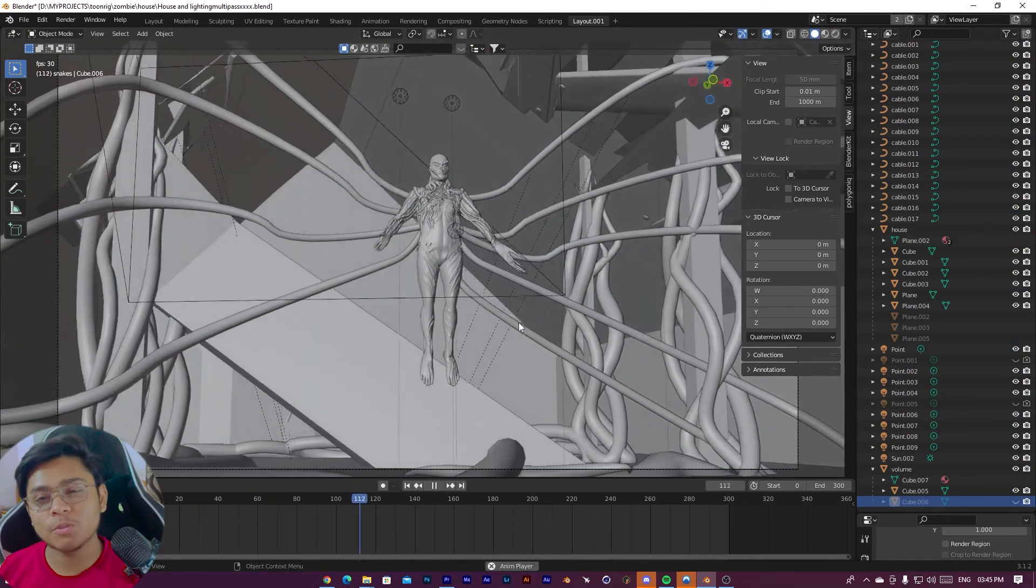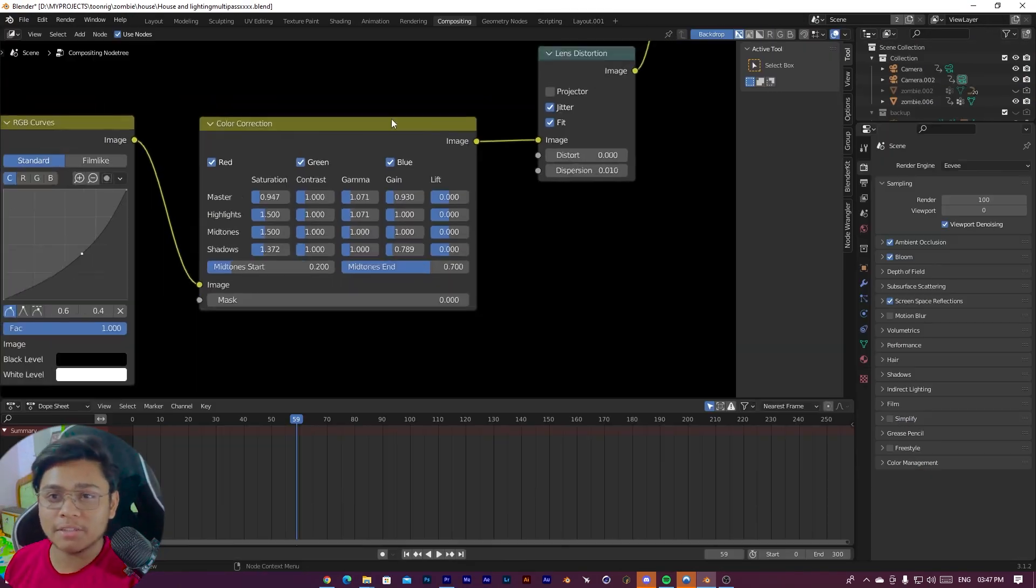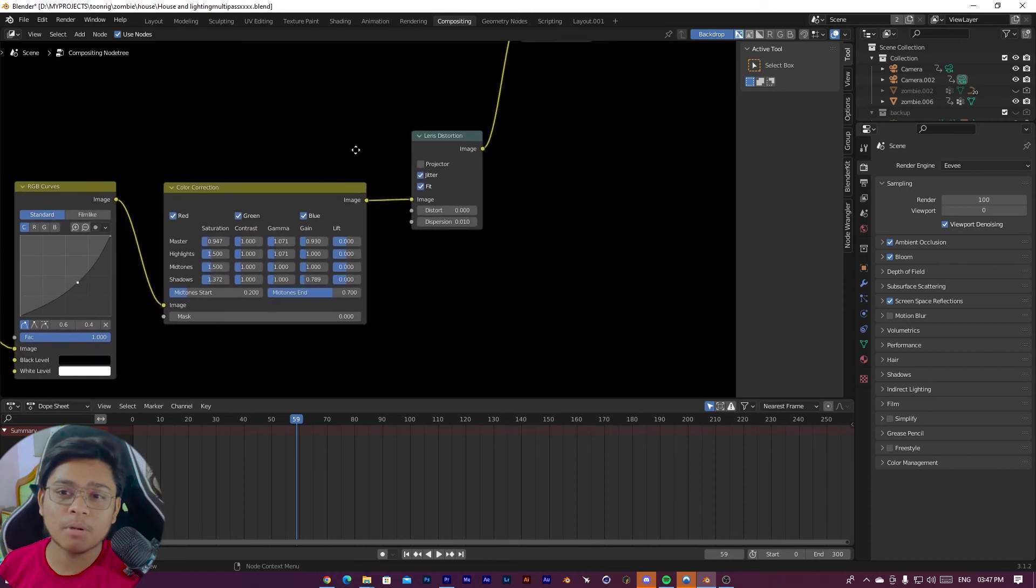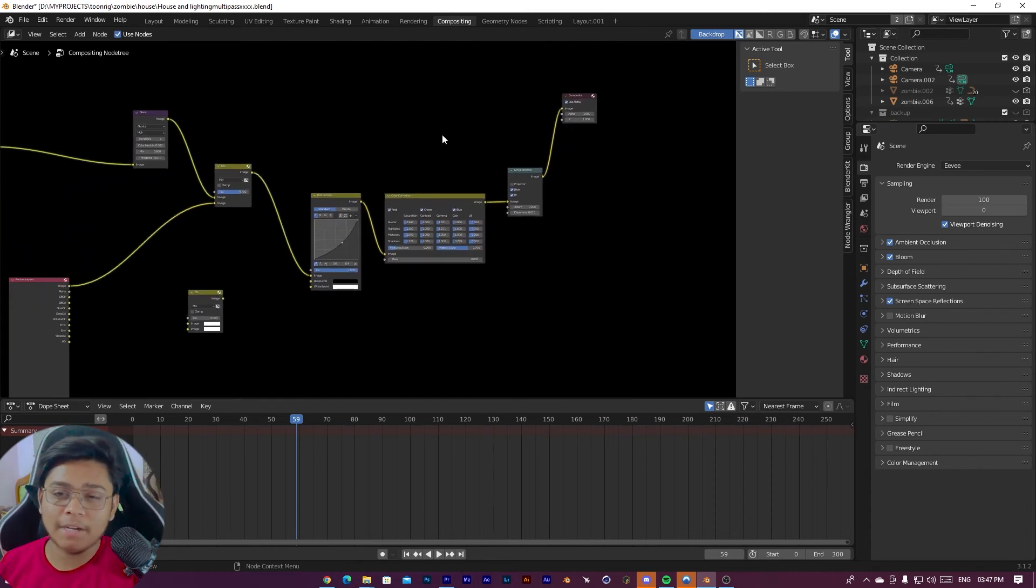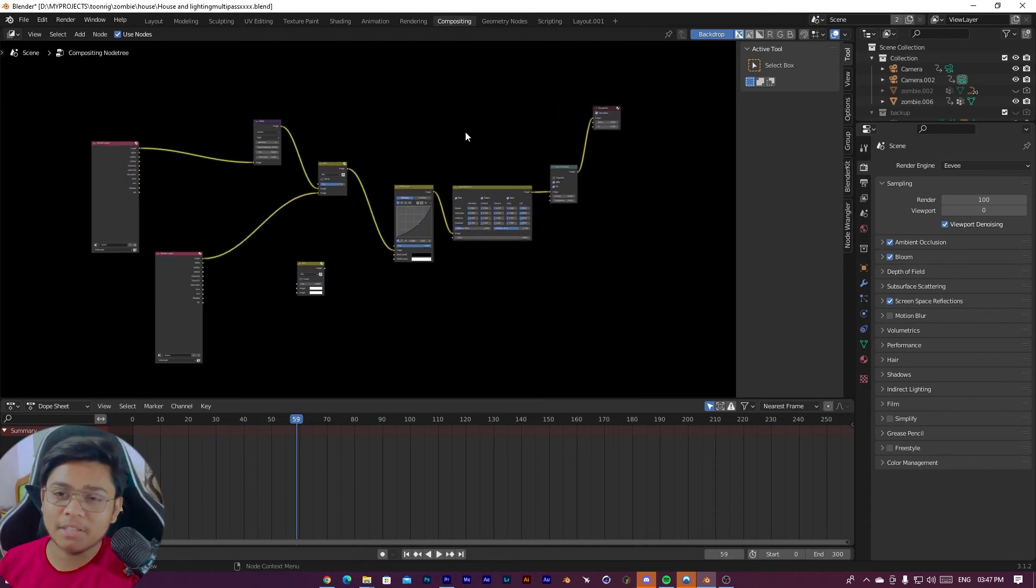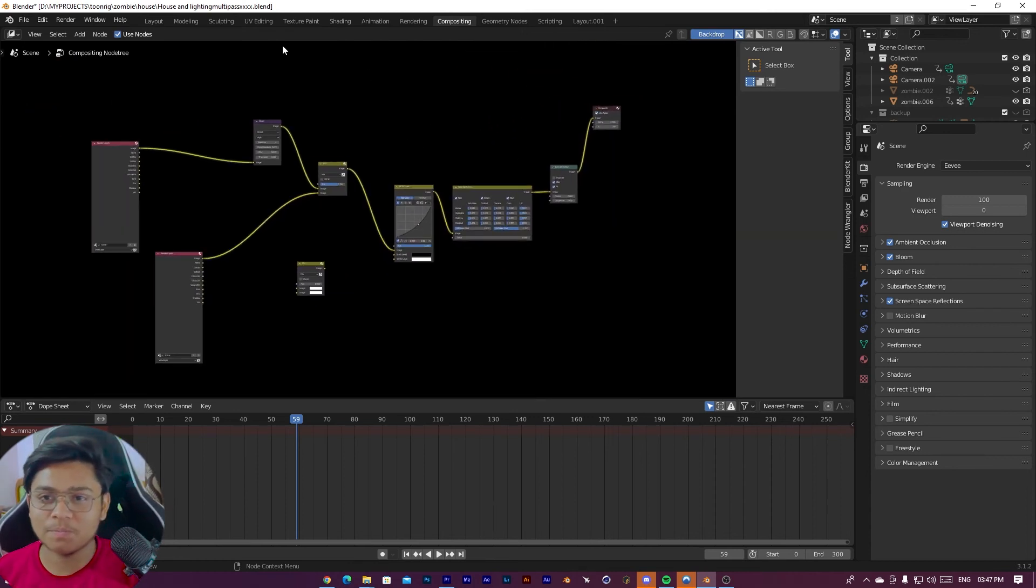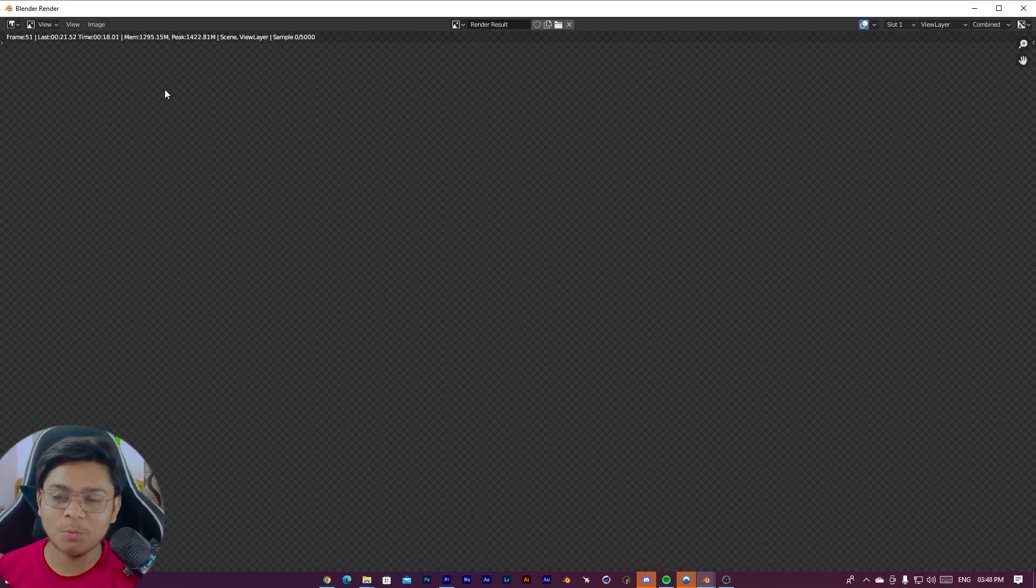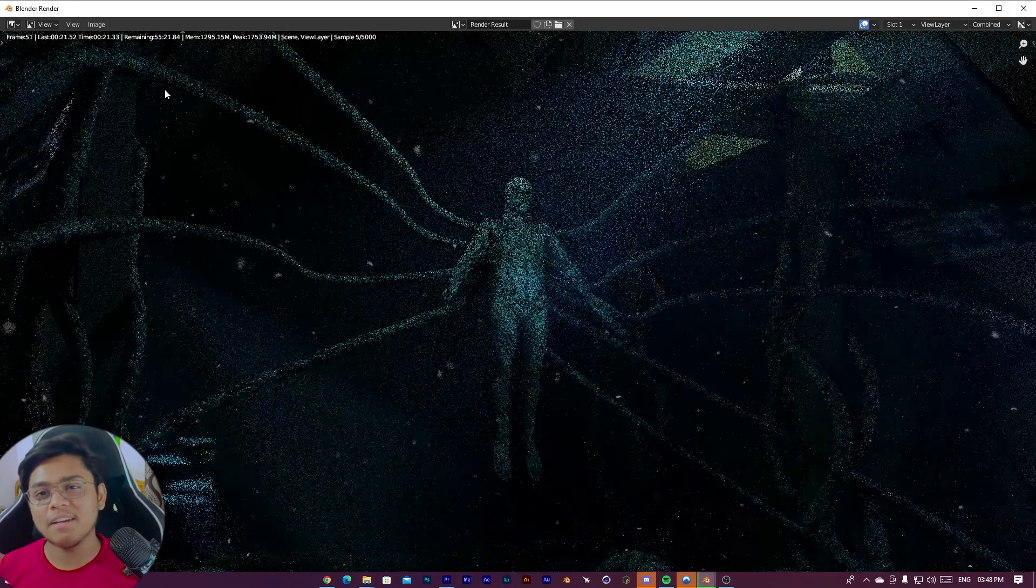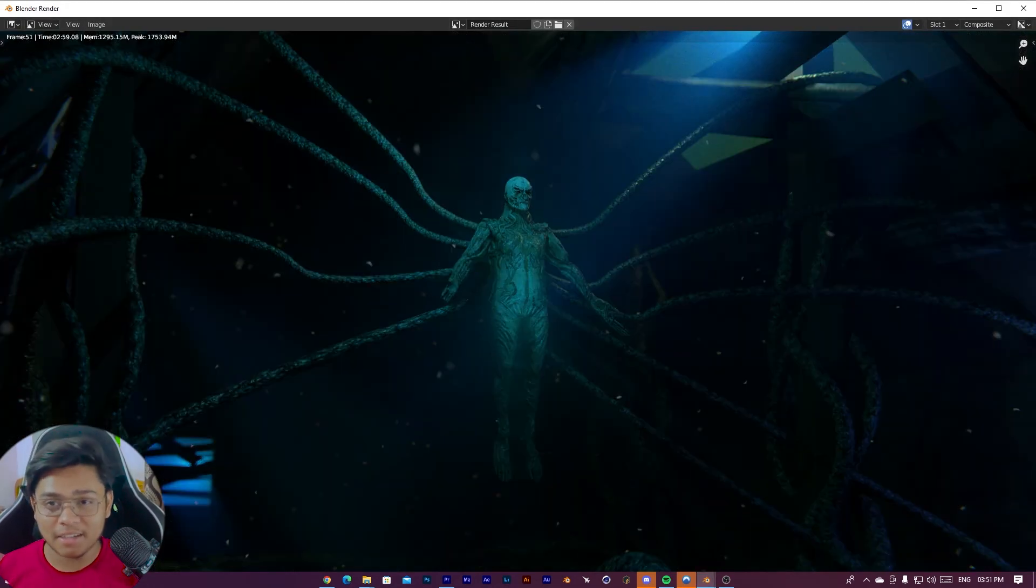And I also added color correction and some compositing techniques for adding realism in the scene. So now I just press render. You can see our scene is done.